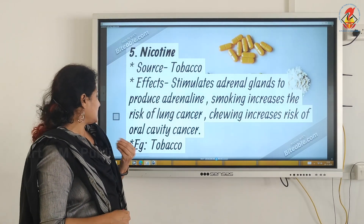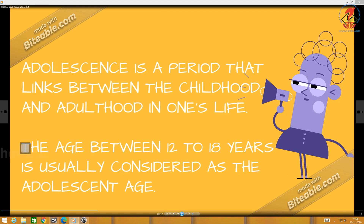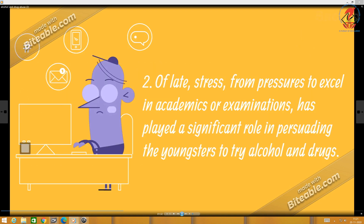Tobacco is available in the form of cigarettes and also as chewables. Now — adolescence and drug and alcohol abuse. Why do we associate drug and alcohol abuse with adolescence? Adolescence is the period that links childhood and adulthood, typically between 12 to 18 years of age. The causes of drug and alcohol abuse especially among adolescents: curiosity, need for adventure, excitement, and experimentation constitute the common causes which motivate youngsters towards drug and alcohol use.